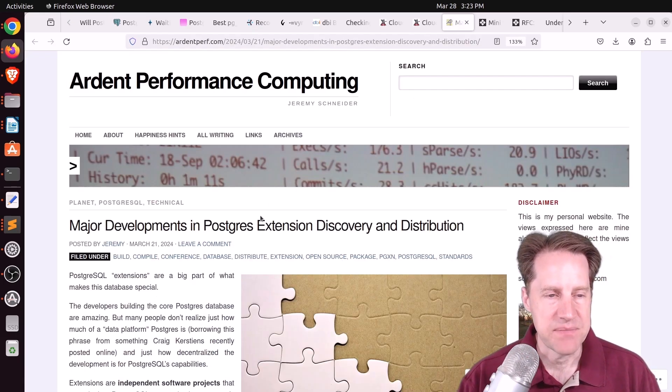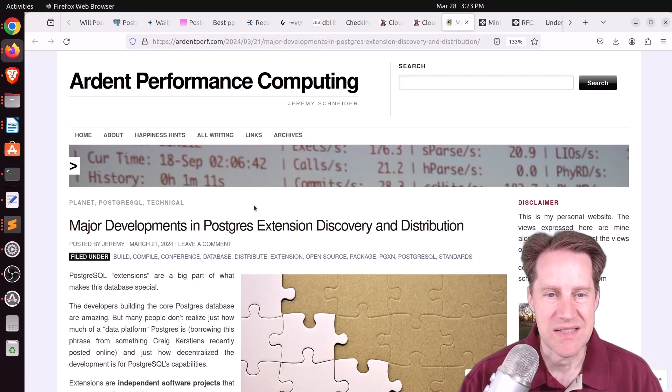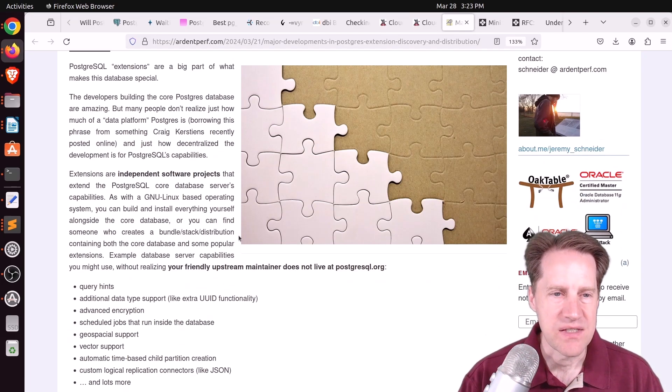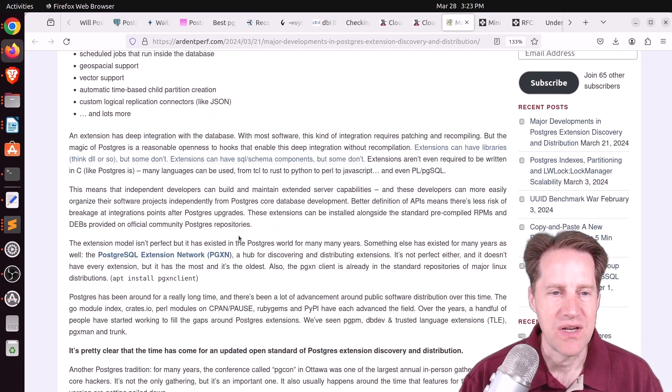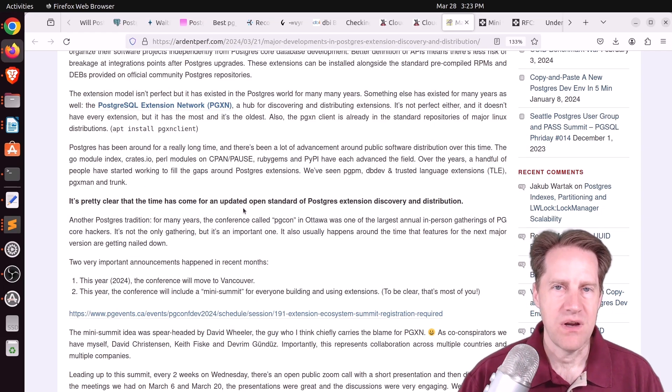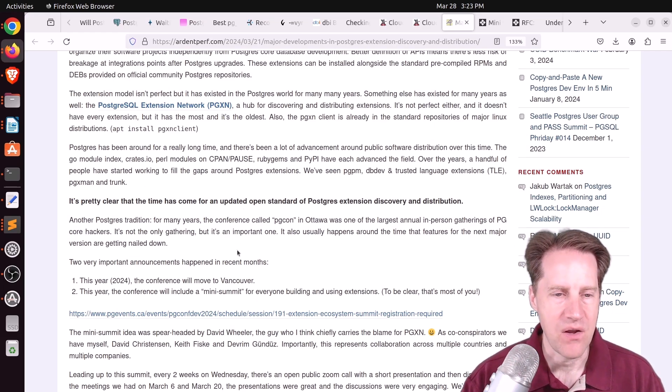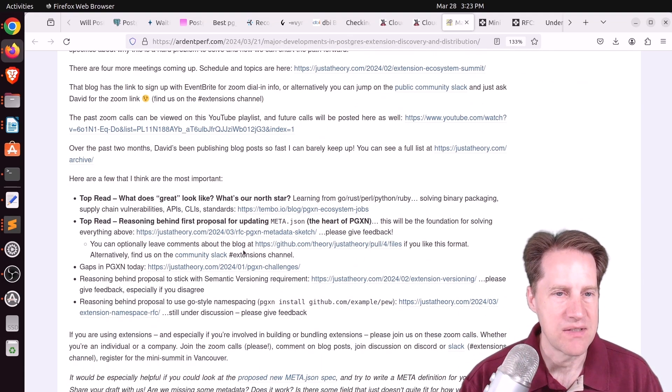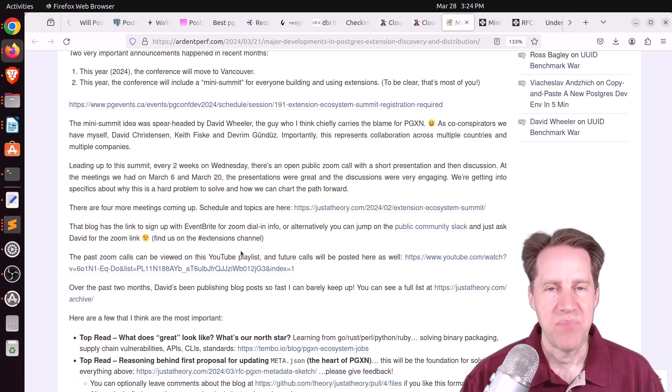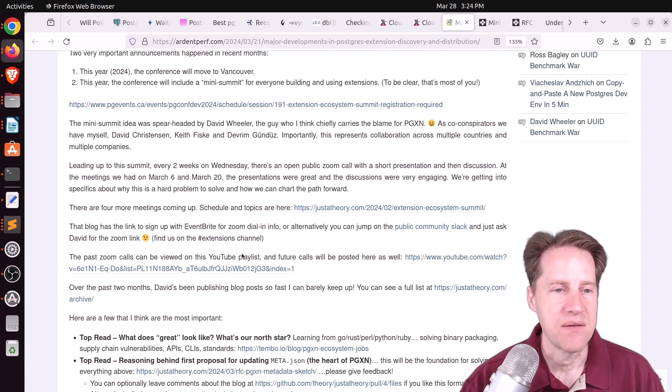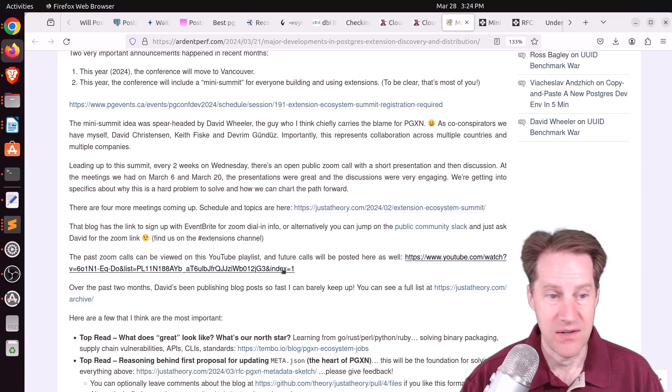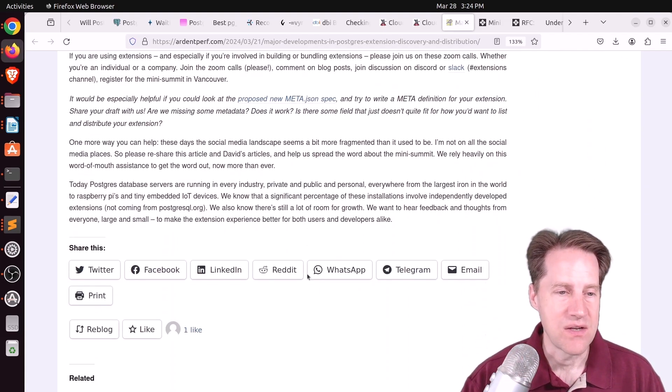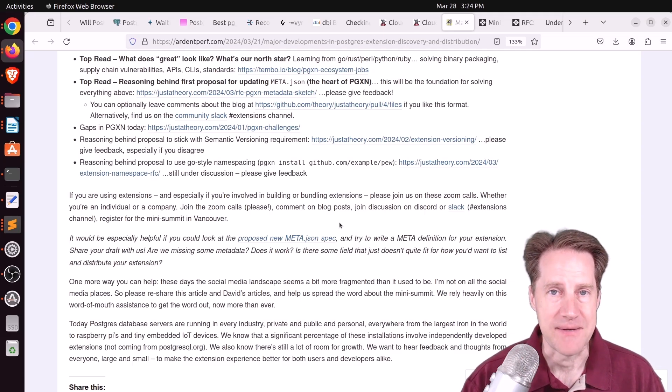And the last piece of content, major developments in Postgres extension discovery and distribution. This is from ardentperf.com. And this is another report or so talking about the extension ecosystem that David Wheeler is working on as part of Tembo.io, where they want to create a new extension ecosystem for Postgres. And they're actually having people get together who use extensions, as well as people who are developing them. And he's advocating joining some of the Zoom calls that they're having to discuss what this new ecosystem should be. So you can check out this blog post and learn more about that.